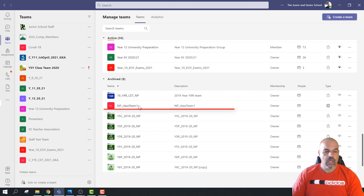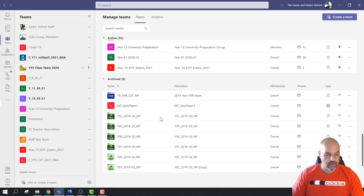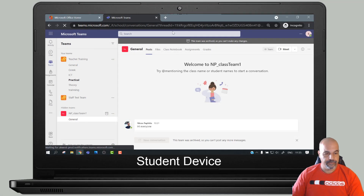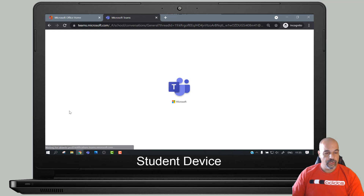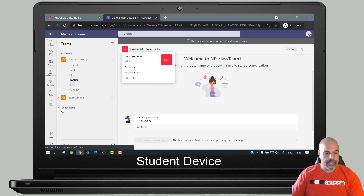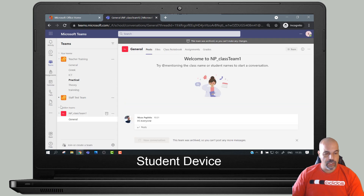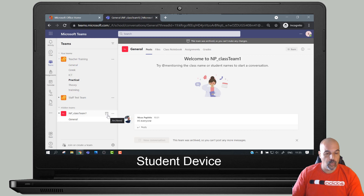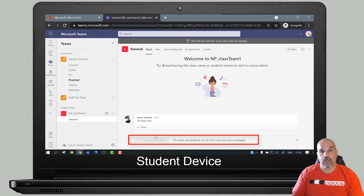Down where I had seven archived teams I've now got eight - there it is. Now what happens on the student end? If I refresh this, you can see down in the hidden teams it's been put in there, and it's got this icon - if I hover my mouse over it it says it's archived. So this team is now archived. The student goes to the general channel and new conversation is turned off, so they can't add any comments or post anything.